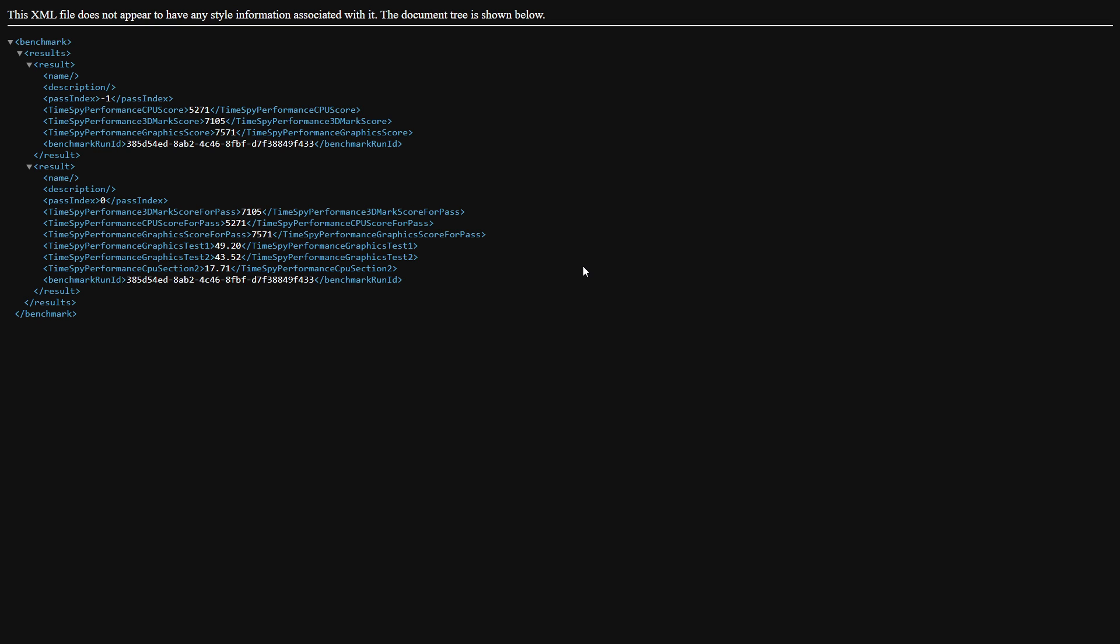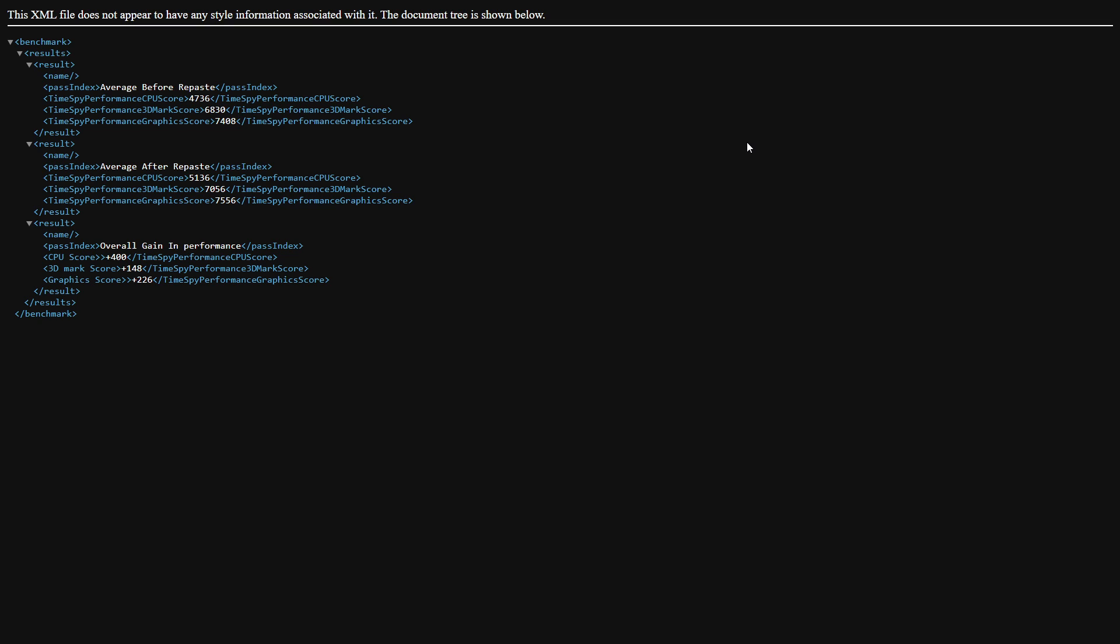Now let's see what our gain in performance was with our averaged out scores. An overall average of our tests before our repaste for our CPU, we have 4736, for our GPU, we got 7408, and our overall performance test brought us 6830. After the repaste, our CPU brought us up to 5136, our GPU brought us up to 7556, with our overall benchmark score being 7056. Remember, we only repasted our CPU, leaving everything, all settings, everything the exact same. For our overall gain in performance, we averaged about 400 points for our CPU, with our graphics gaining around 226 points, and then an overall performance gain of about 148 points overall for our 3DMark score.